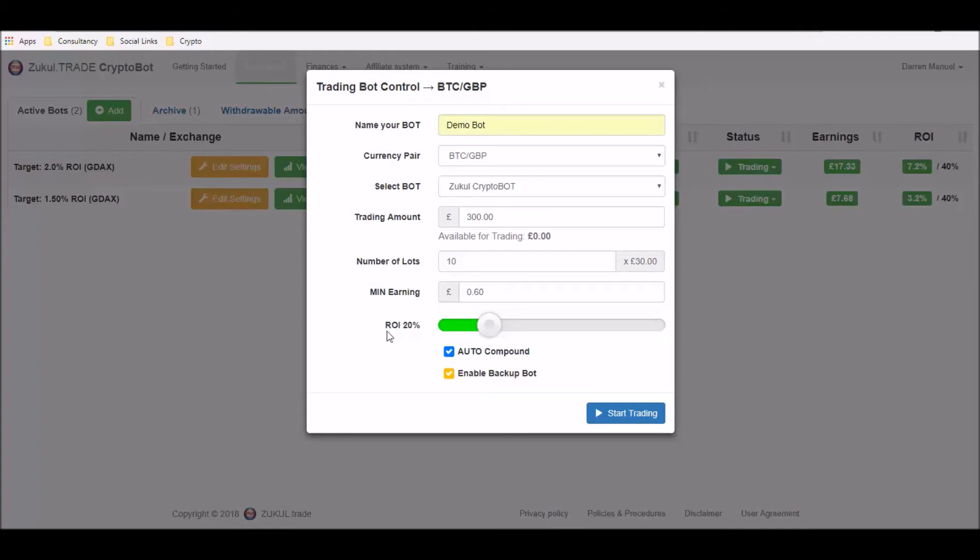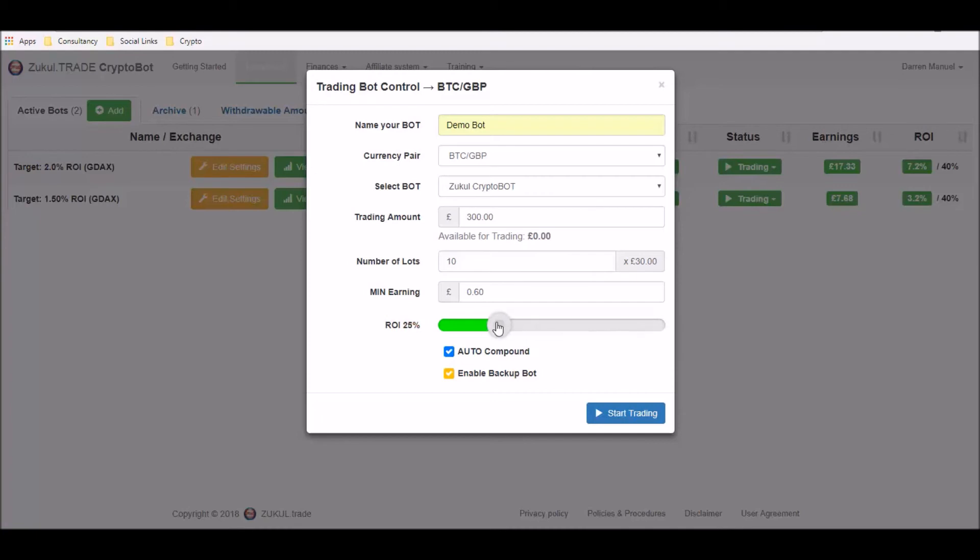You then have the ROI percentage. Now this is the amount of money that you want this robot to make for you before the robot pauses. Now you can set it to infinity, however my advice to you is not to do that, is to set it to a much lower figure, let's say between 15% and 30%.